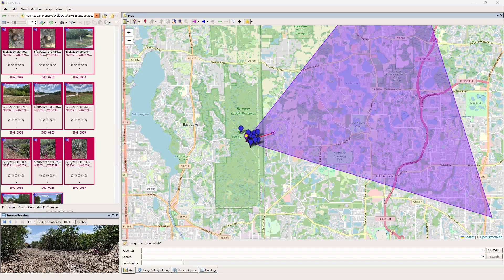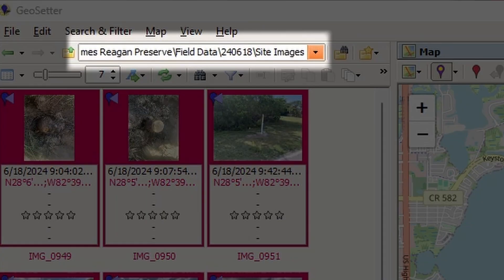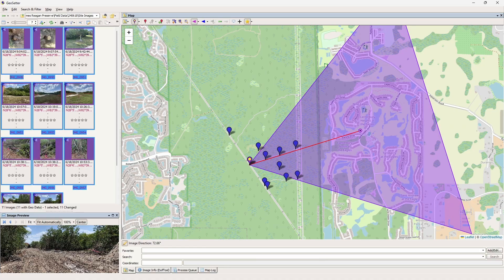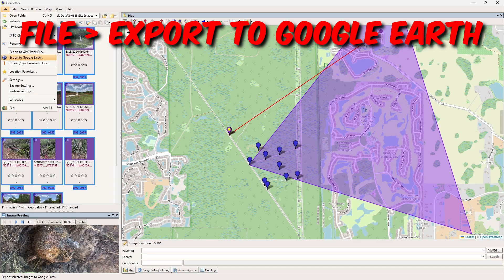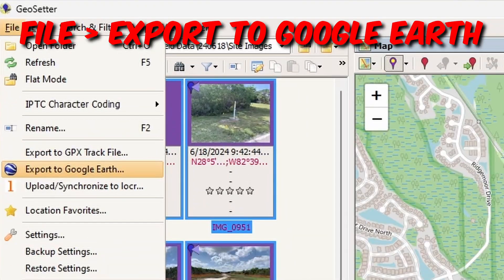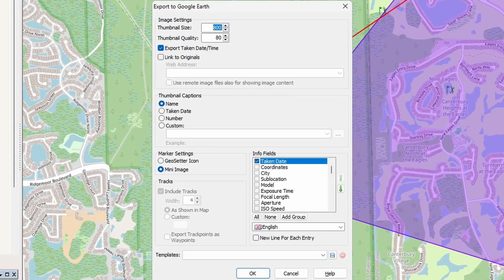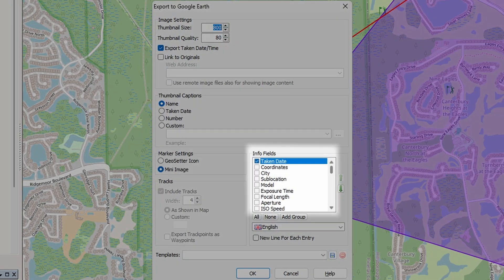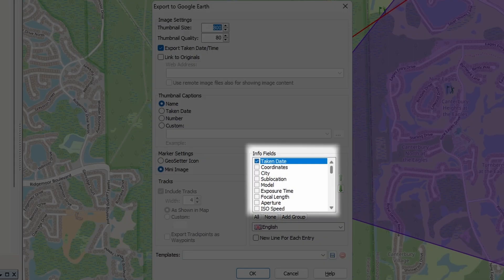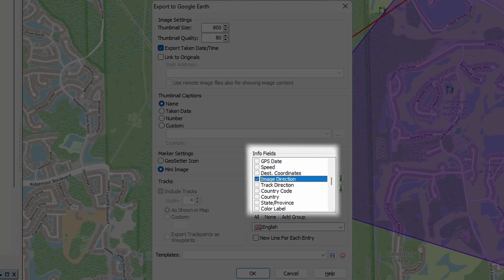Step 3: Navigate to the folder that contains your site pictures in the left panel of GeoSetter. Step 4: Highlight the images, then click File, Export to Google Earth. Here you can adjust the settings as desired. I like to use a thumbnail size of 800 and check the boxes for taken date and image direction under the info fields.